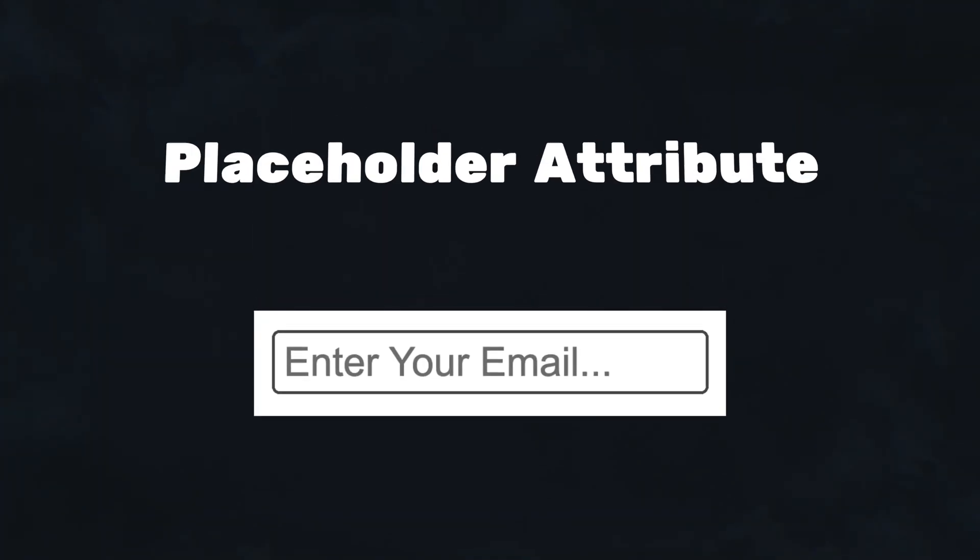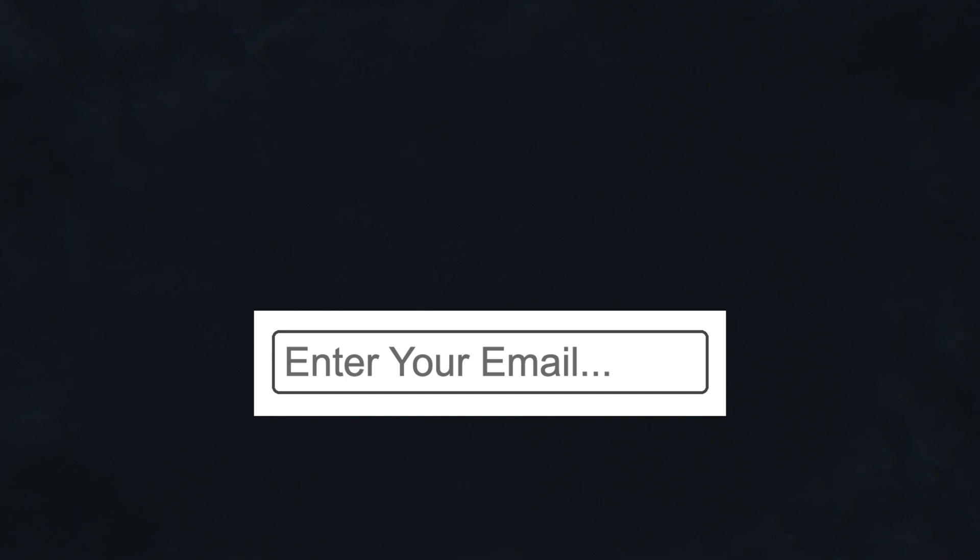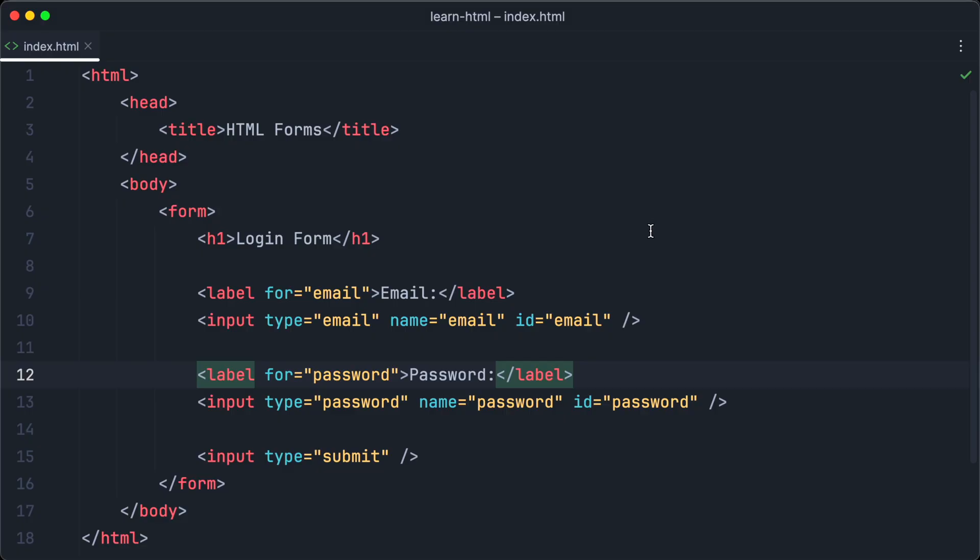An alternative to labels are placeholders. By using placeholders, you can show hints right inside of your input fields. You can create placeholders by using the placeholder attribute. After creating the login form, what do we need next? Of course, a signup form. So let's have a look how to build a signup form with HTML next.